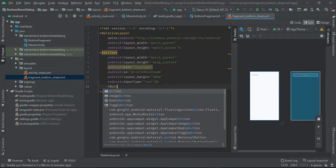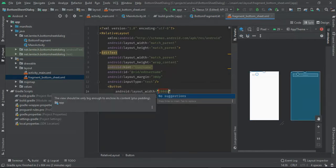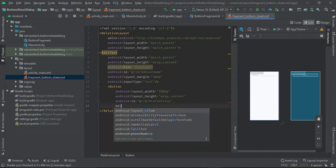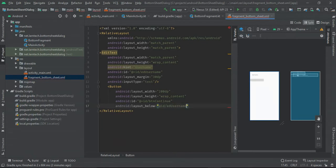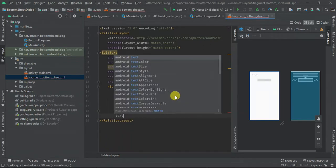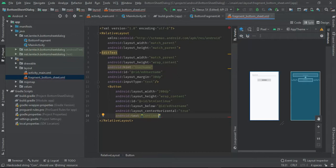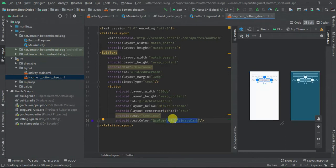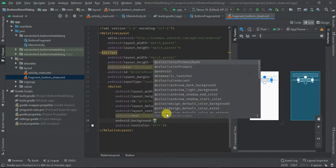Below it, I'm going to have a Button with width of 200 and wrap_content. I'm going to give it ID 'button_continue' and position it below 'ed_username', centered in the parent. The text will be 'Continue', text color white, and background color primary dark.